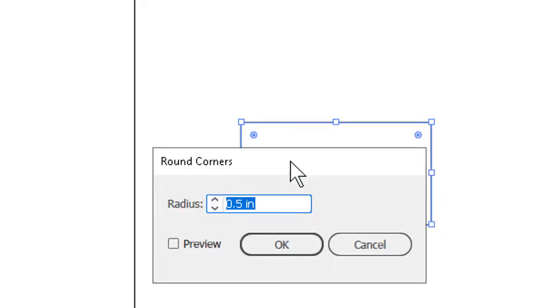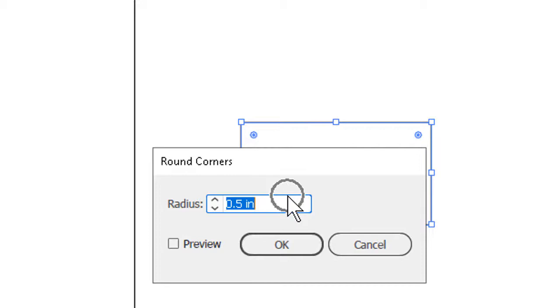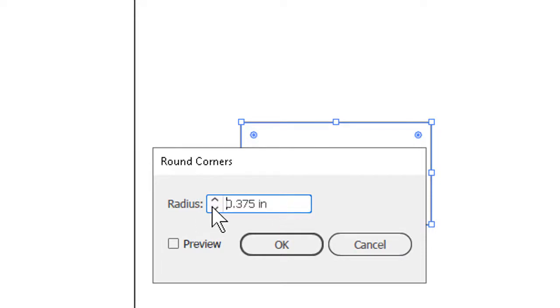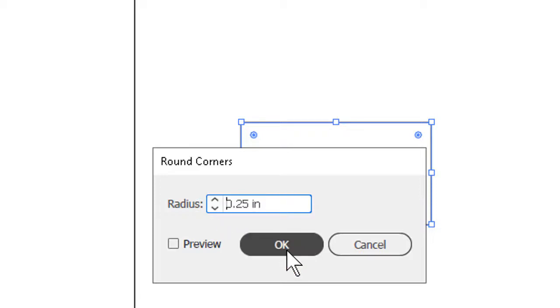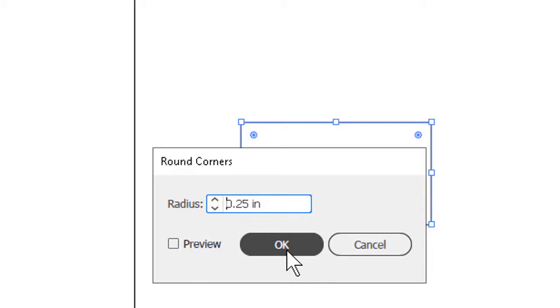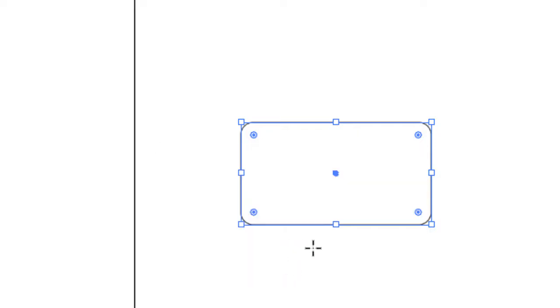When we get into the dialog box, we specify the radius. This is just like what we mean by half the diameter of a circle. It tells us how sharp the rounding will be. The larger the number, the gentler, or bigger the curve. We can specify the radius at whatever number we want, click OK or hit Enter, and it's done.